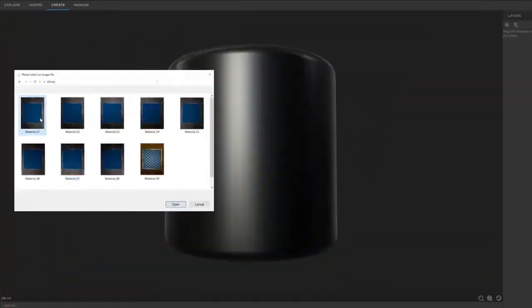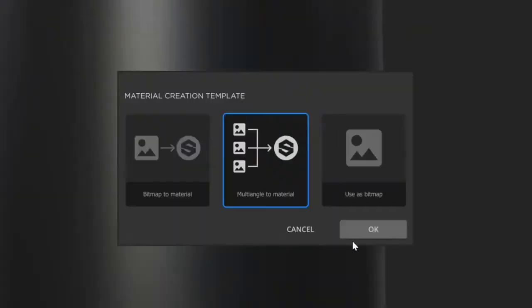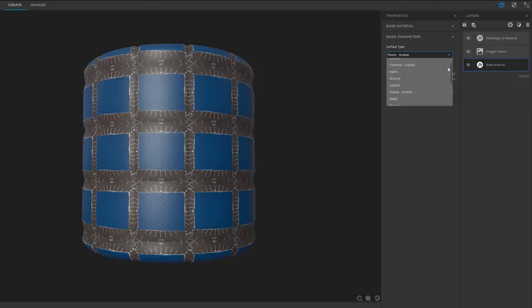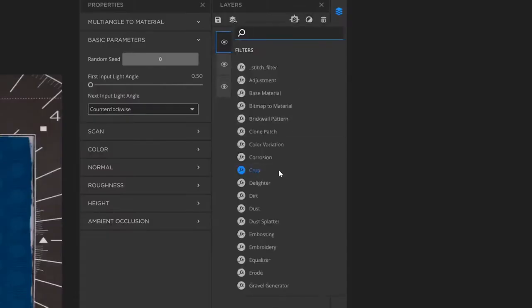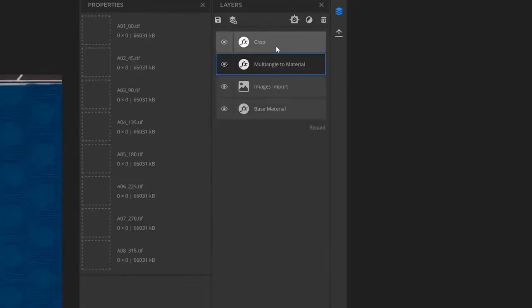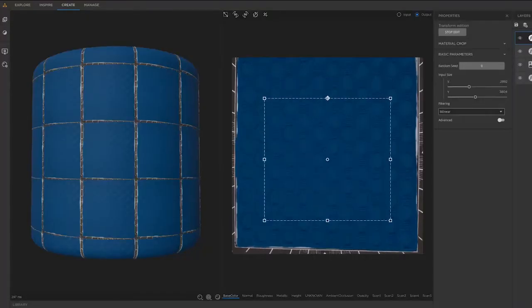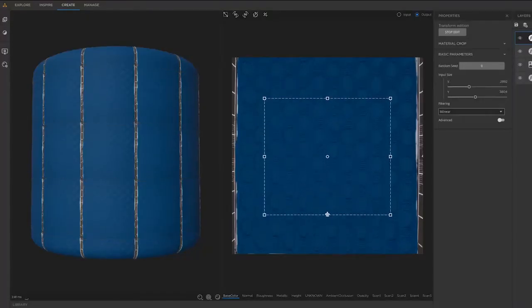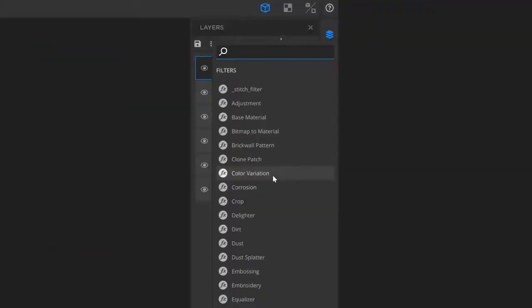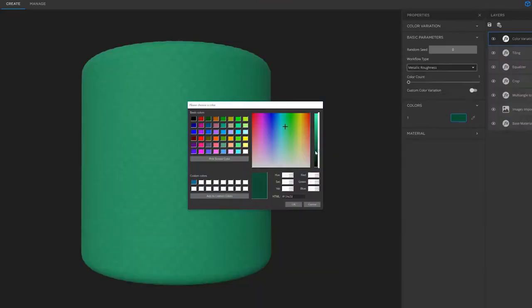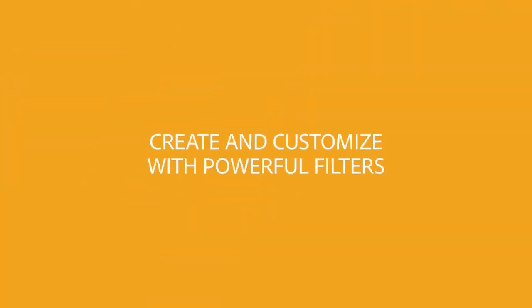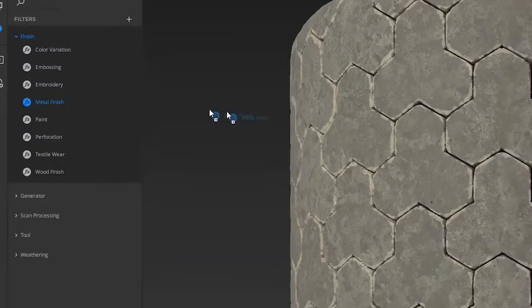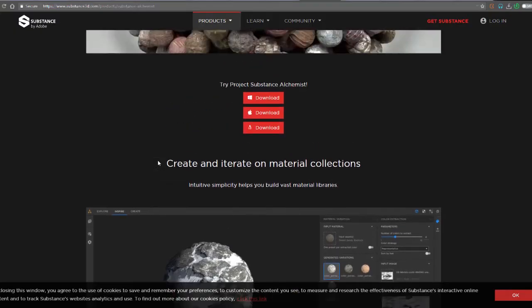There are a couple of features that will be coming to Substance Alchemist really soon. In a few days, according to Adobe, we will be having a release of a new beta version, Substance Alchemist Beta 0.8.